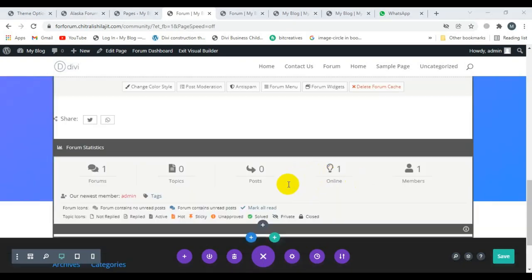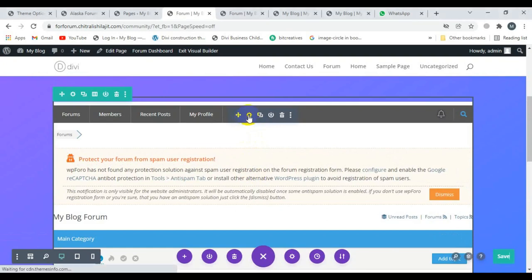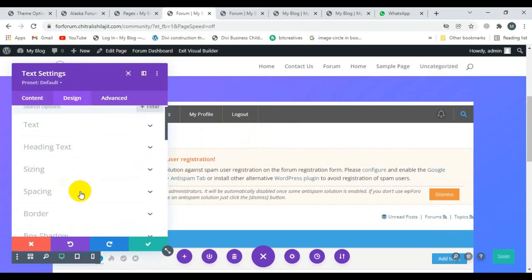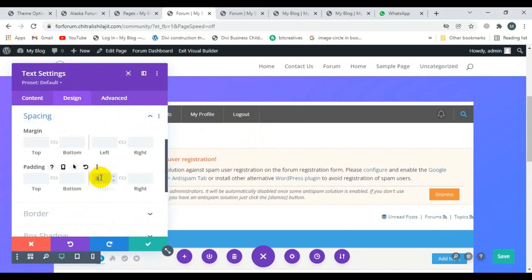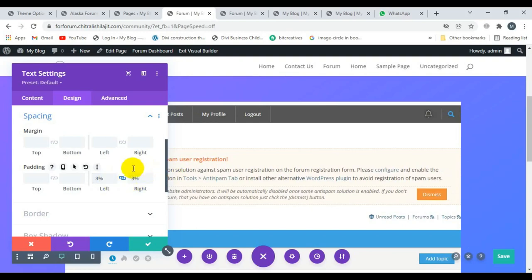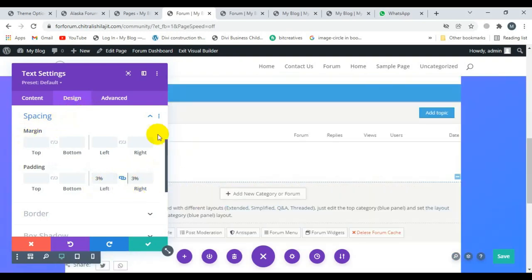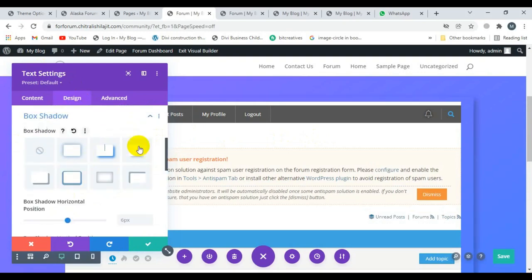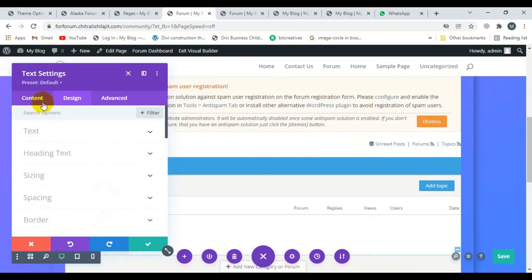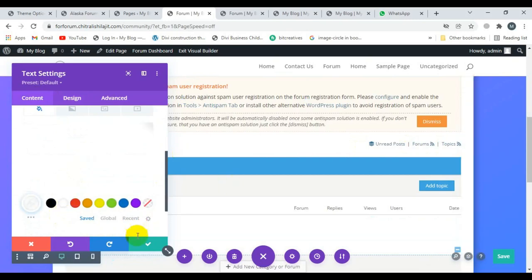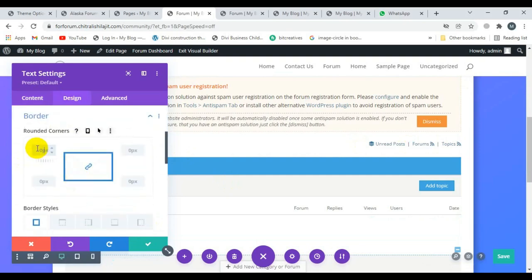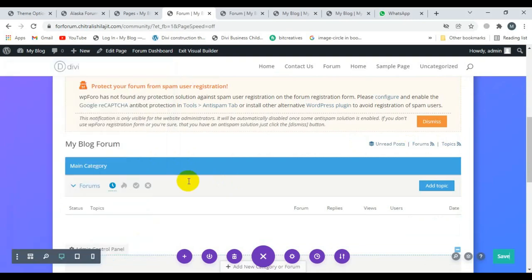Now I'm designing the forum. I click on the module settings, then click on Design, then Spacing. Here I'll give 3% left padding and 3% right padding. Now I'm going to add a shadow to this design. Then I'm changing the background to white. Now I'll add some border radius — I'll set it to 8.